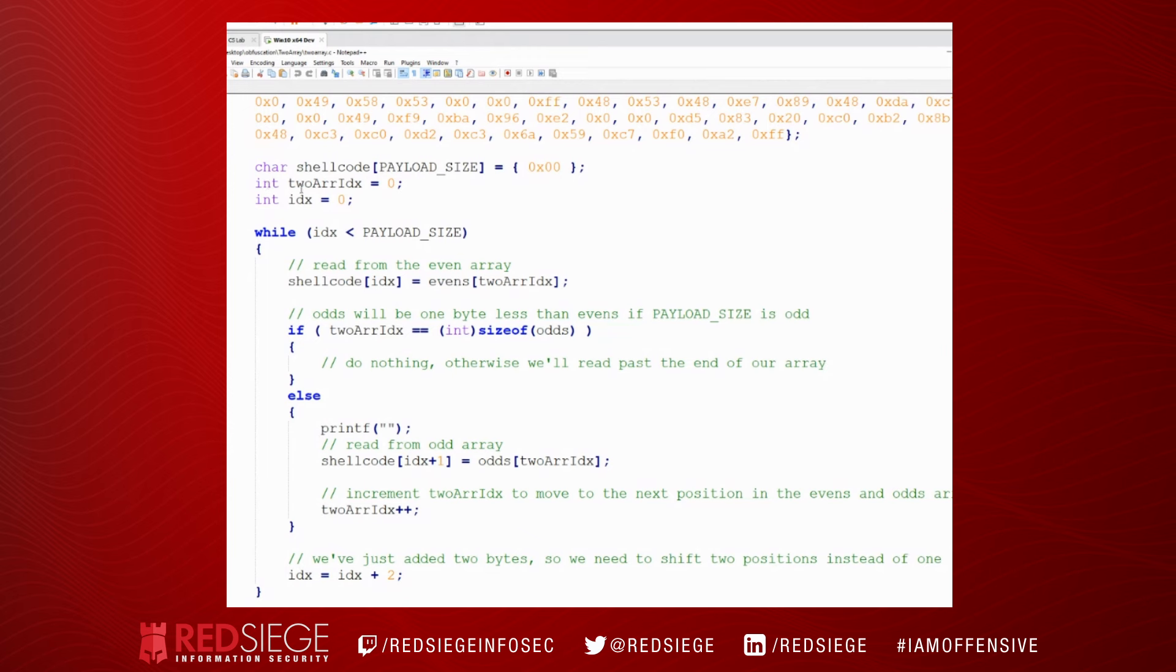And we're going to declare two indexes, and while our master index is less than the payload size, so meaning the main index is going to count the number of bytes that are in our payload.